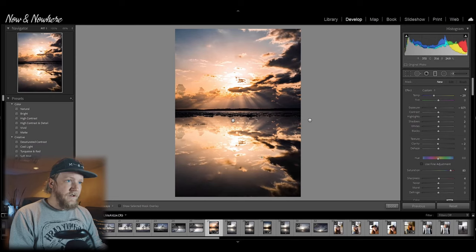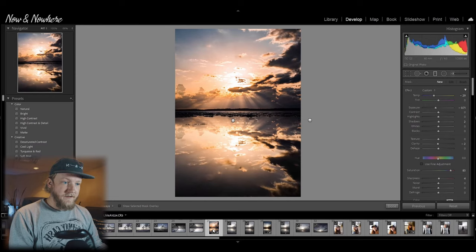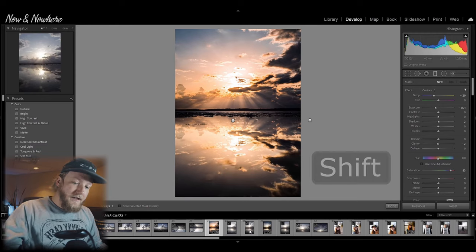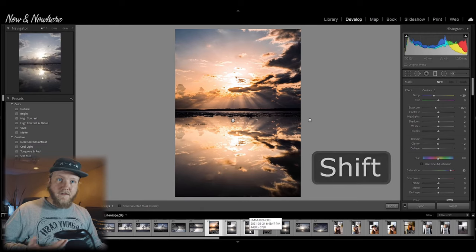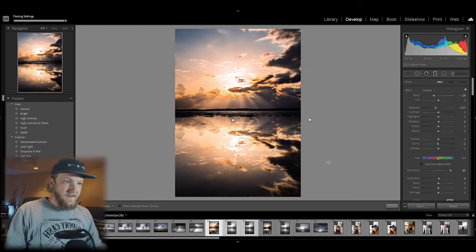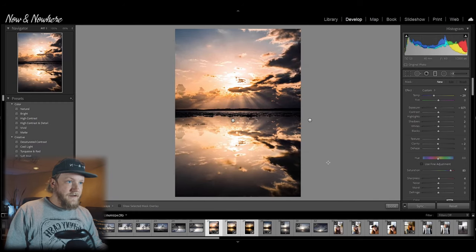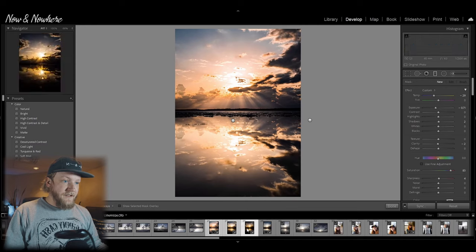And last of all, copying your settings from one photo to another — I'll show you two separate ways of doing this. So let's just say you like the edit here and you want to transfer it to your other photos. You just click, hit Shift and highlight those other photos, and then you hit Sync — synchronize. And it'll move all of those settings across each image.